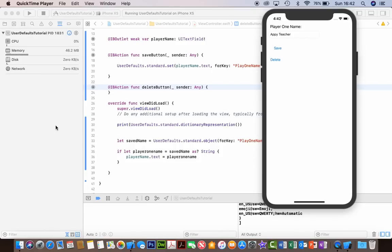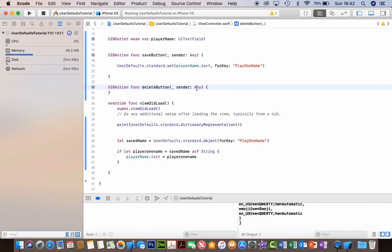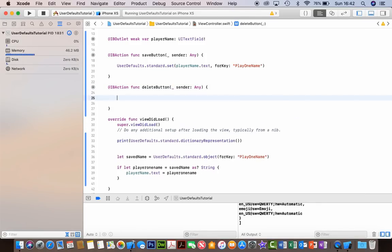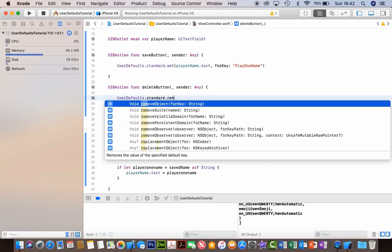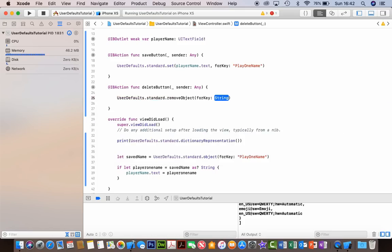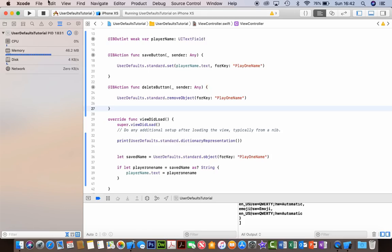The last part here is how to delete something from UserDefaults, and again it's very simple - just one line of code. So go to our delete button we created here. It's UserDefaults.standard, like before, but this time it's .removeObject - for key, string. And the key of course is the same one as before - 'playerOneName'. That's that one line of code.